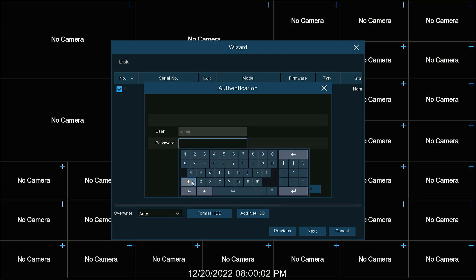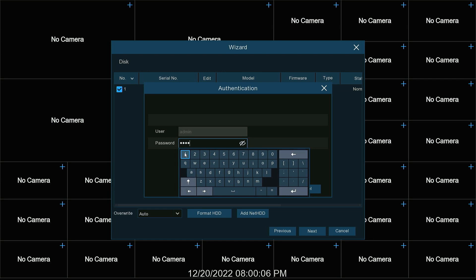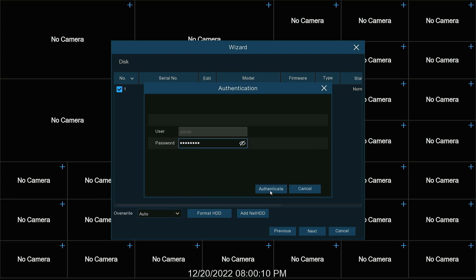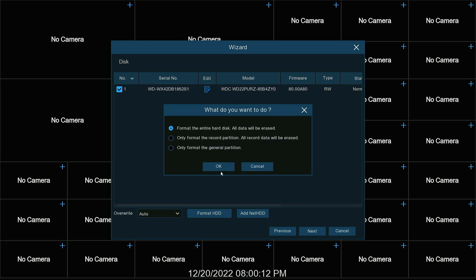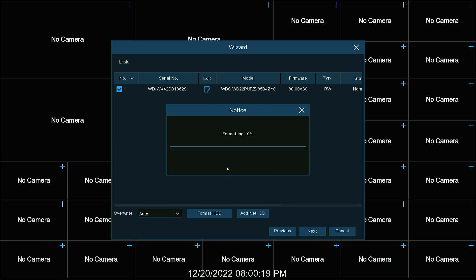It's going to ask us for our password. Put in our password. Hit authenticate. Format the entire hard disk. All data will be erased is the option that you want. Hit OK.